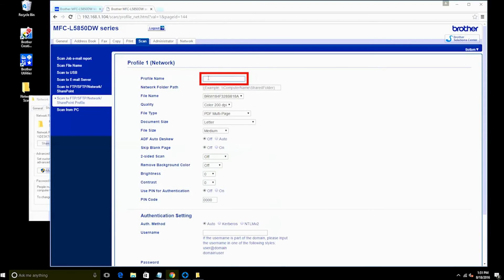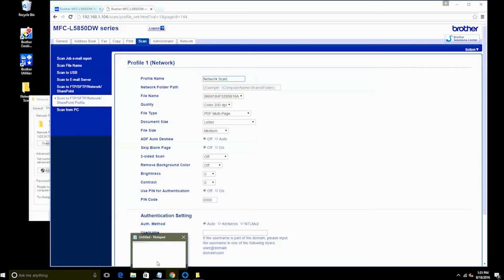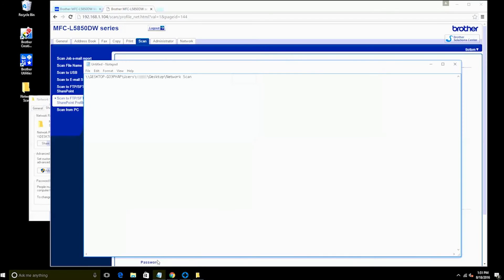First, select a profile name. For this video, we will use the name Network Scan, but you can choose any name you wish. Next, enter the network folder path you recorded earlier.